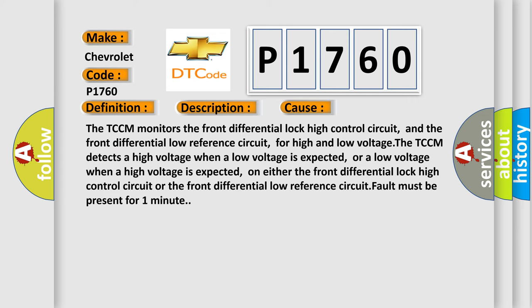The TCCM monitors the front differential lock high control circuit and the front differential low reference circuit for high and low voltage. The TCCM detects a high voltage when a low voltage is expected, or a low voltage when a high voltage is expected, on either the front differential lock high control circuit or the front differential low reference circuit. Fault must be present for one minute.